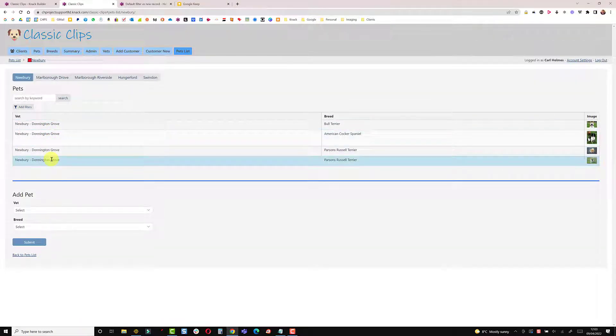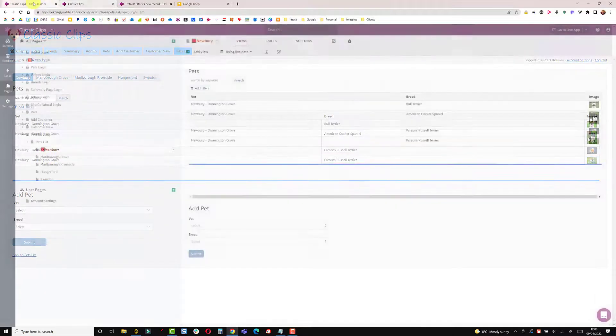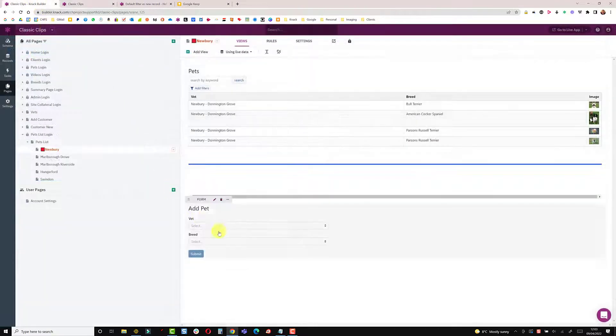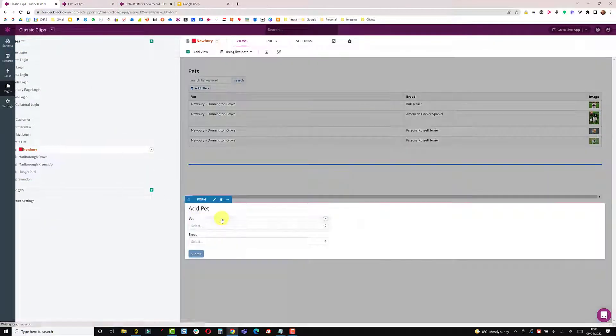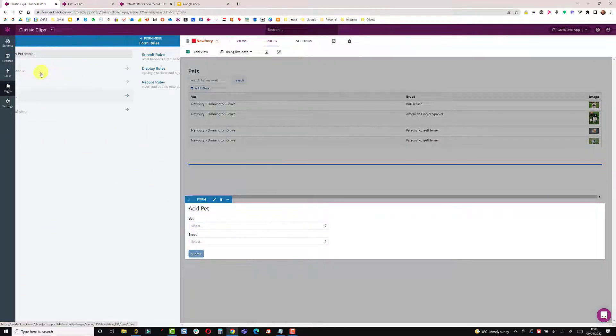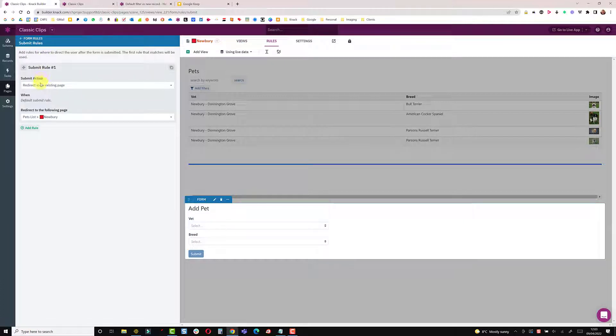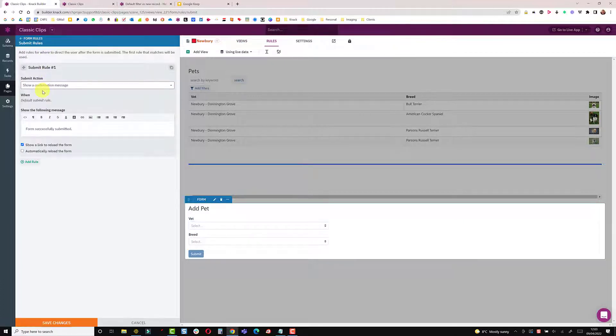It takes a little bit longer to do that because it's a page redirect, so there is a JavaScript version as well. So if I come back into here and just change my rules back to set this to a confirmation message, just going to save that.